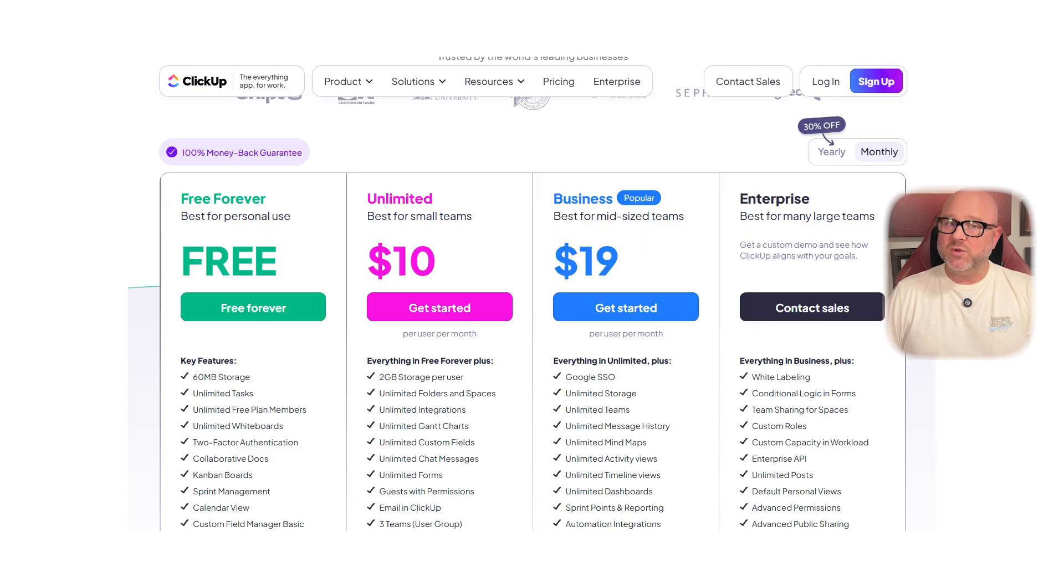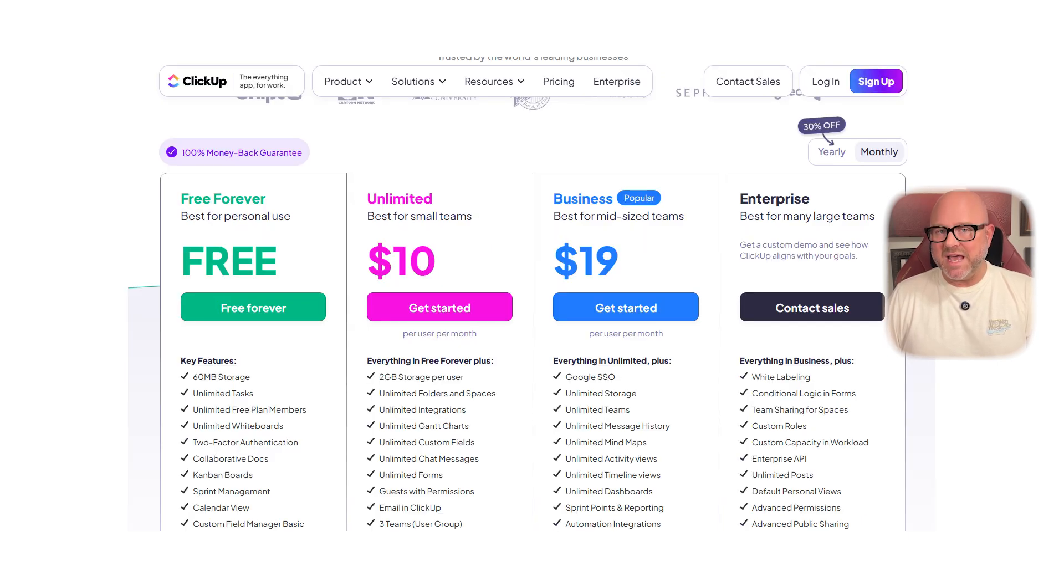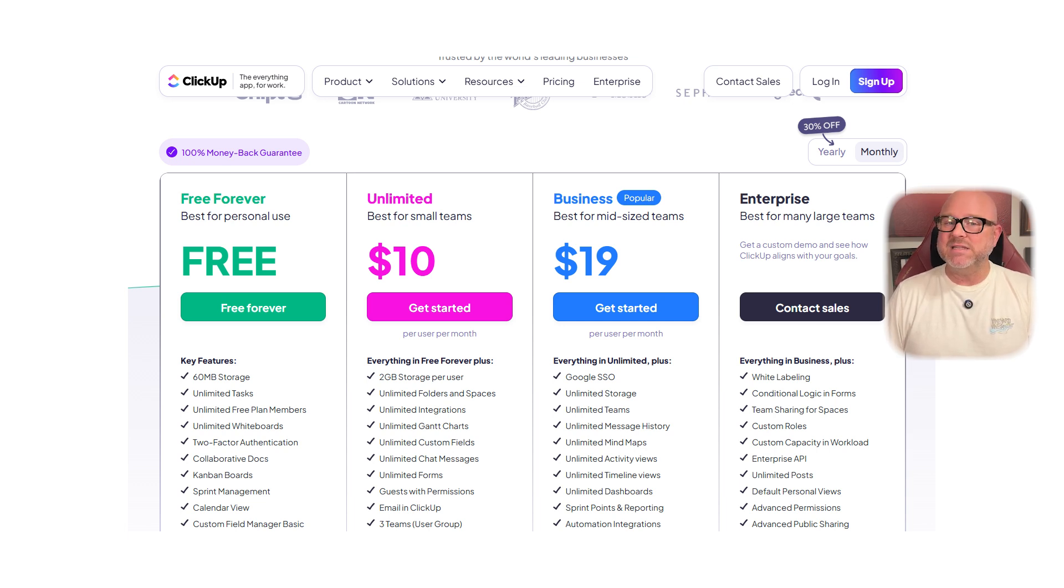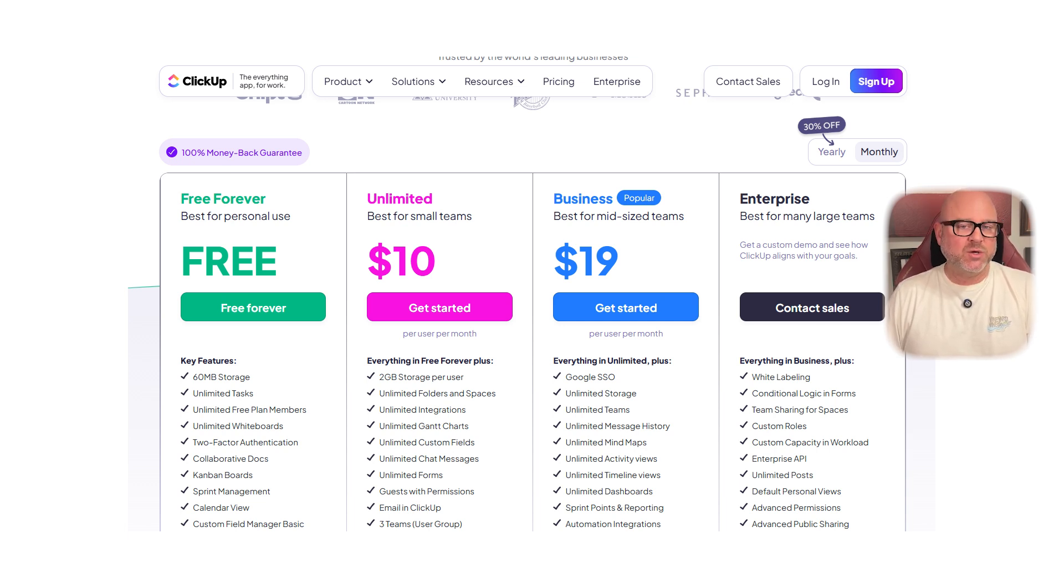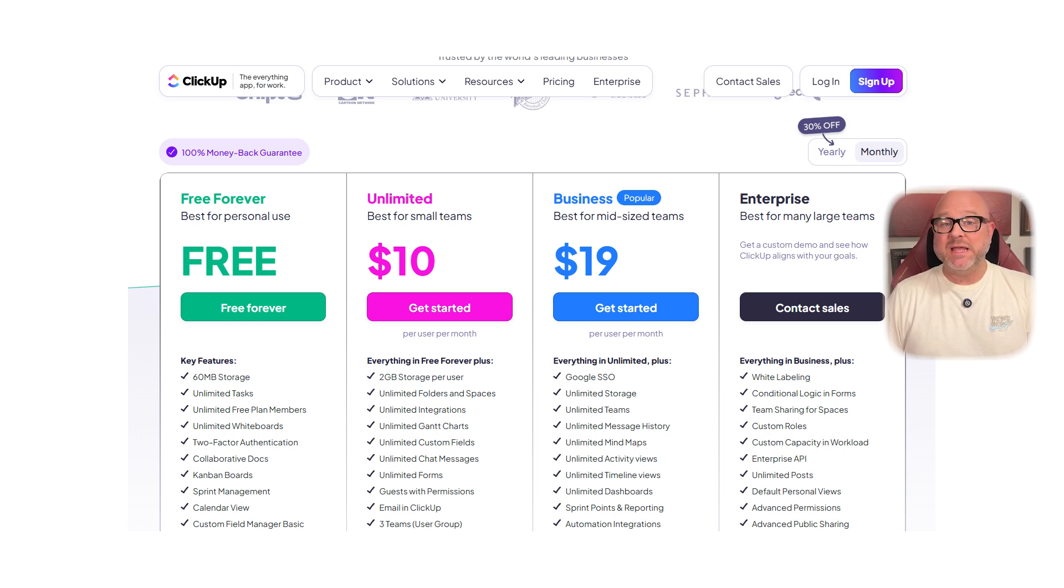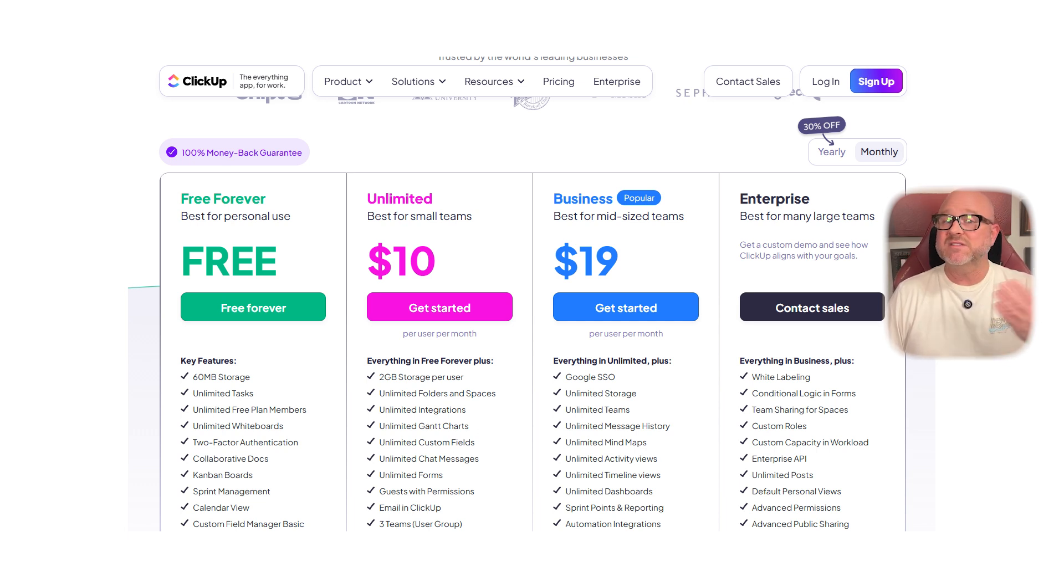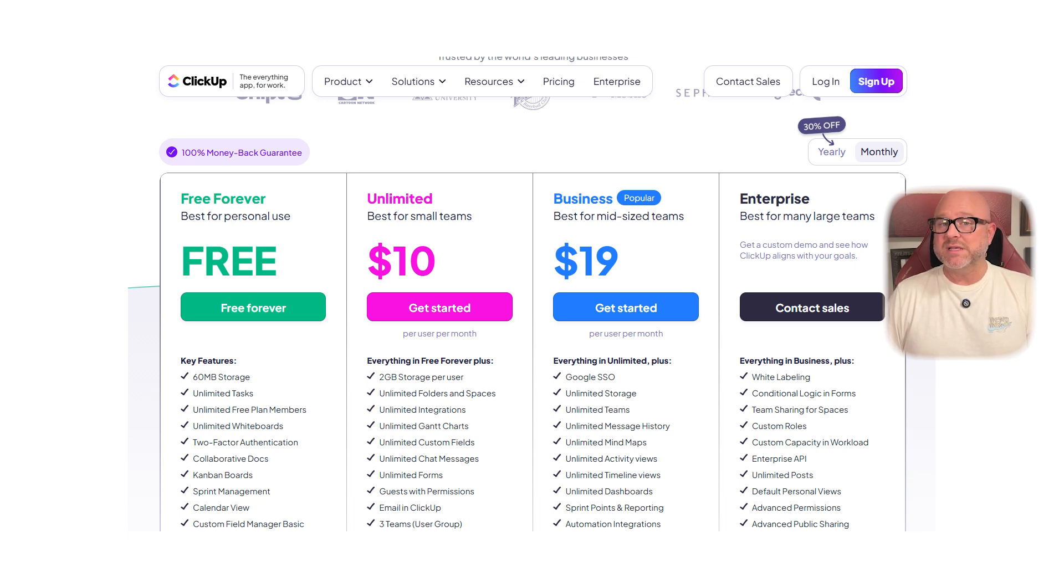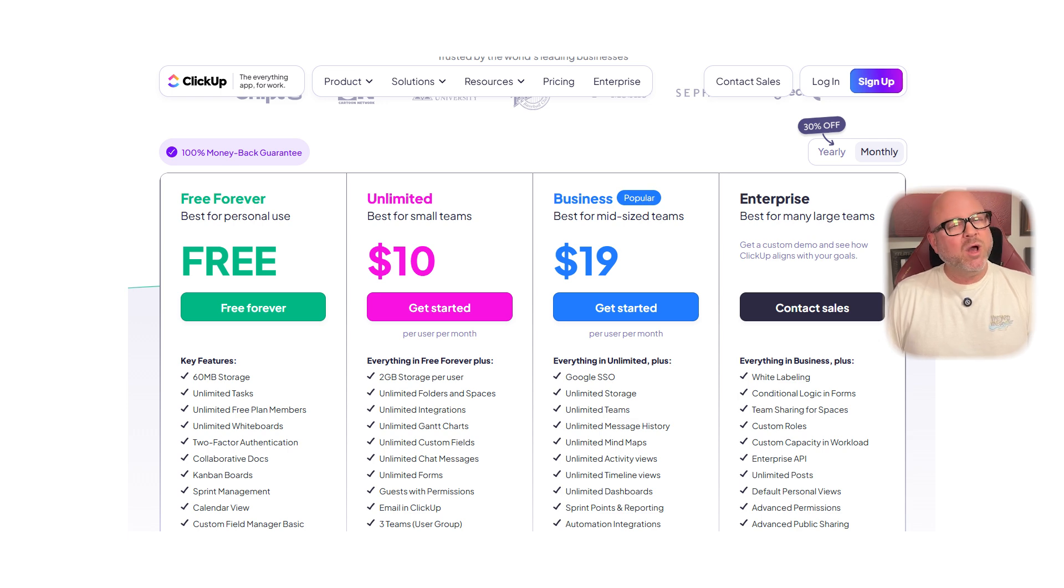ClickUp also has a free forever plan, which includes unlimited tasks and members, perfect if you're just getting started. Their unlimited plan starts at $10 per user per month, which is slightly cheaper than Notion. Then you have the business plan at $19, which unlocks more advanced features like workload management and time tracking. If you're running a large team, you'll want to check out their enterprise plan too, which offers things like advanced permissions and white labeling.